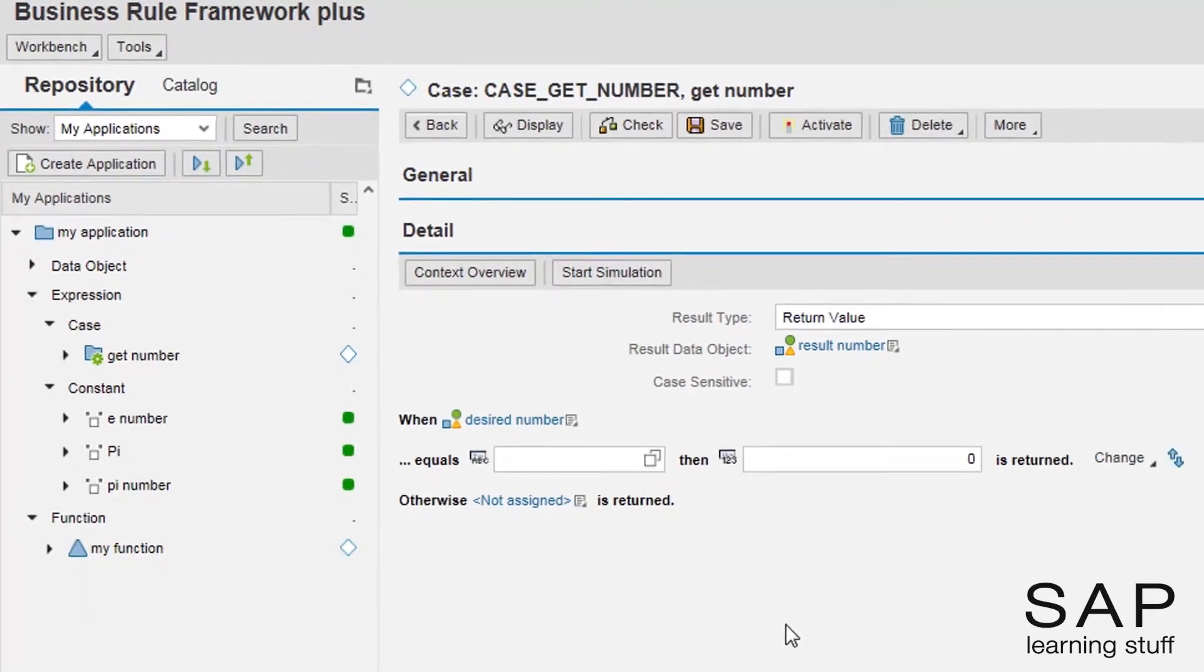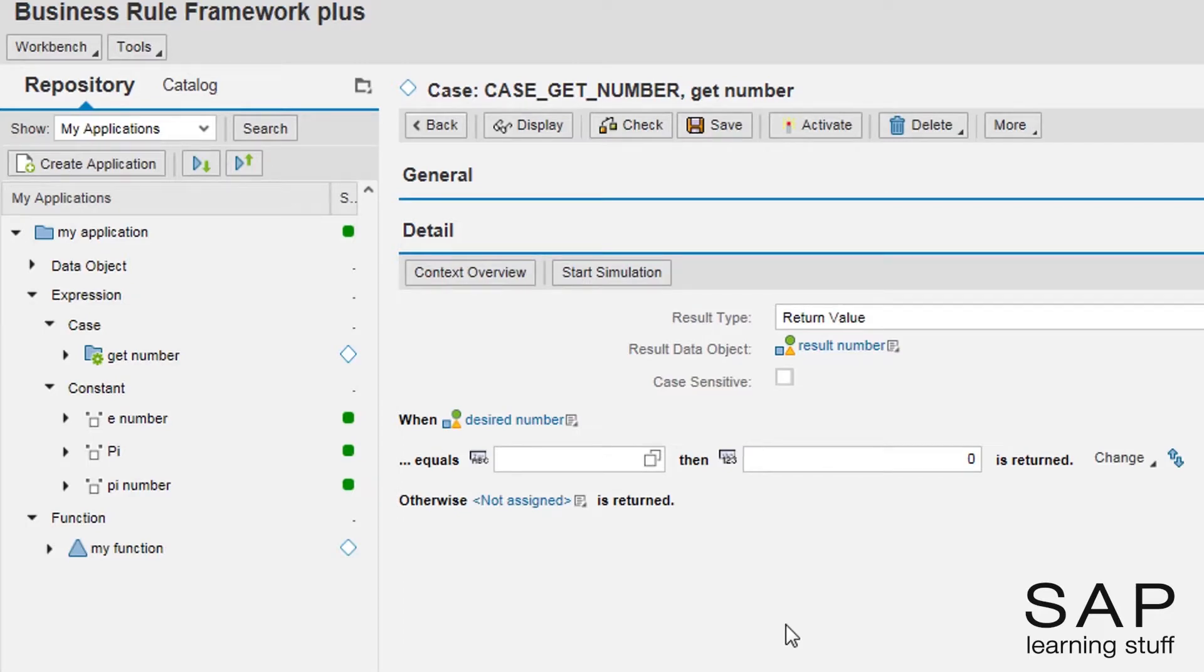A new line is now shown. In this line, we should specify a single case and what to return in this case. I will specify the case when the user selects the pi number.